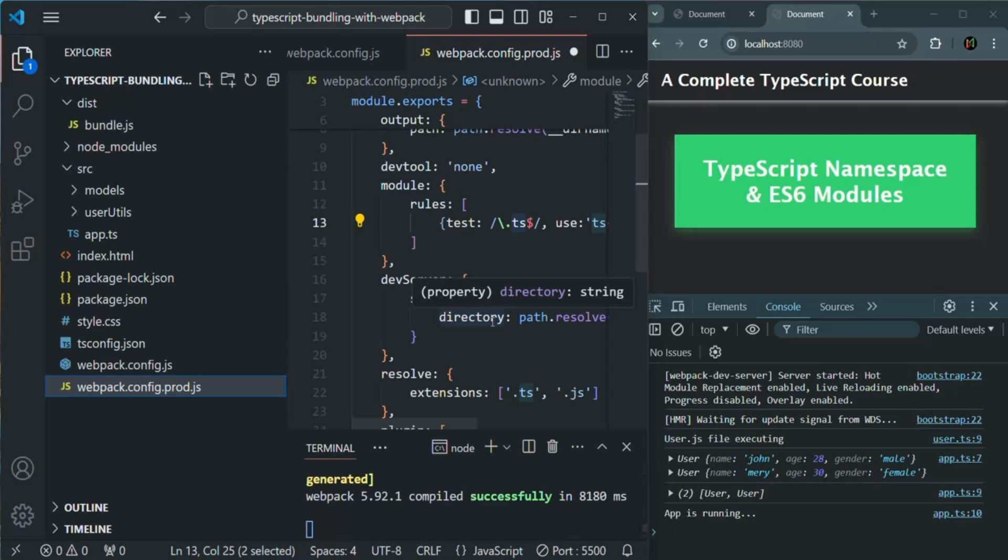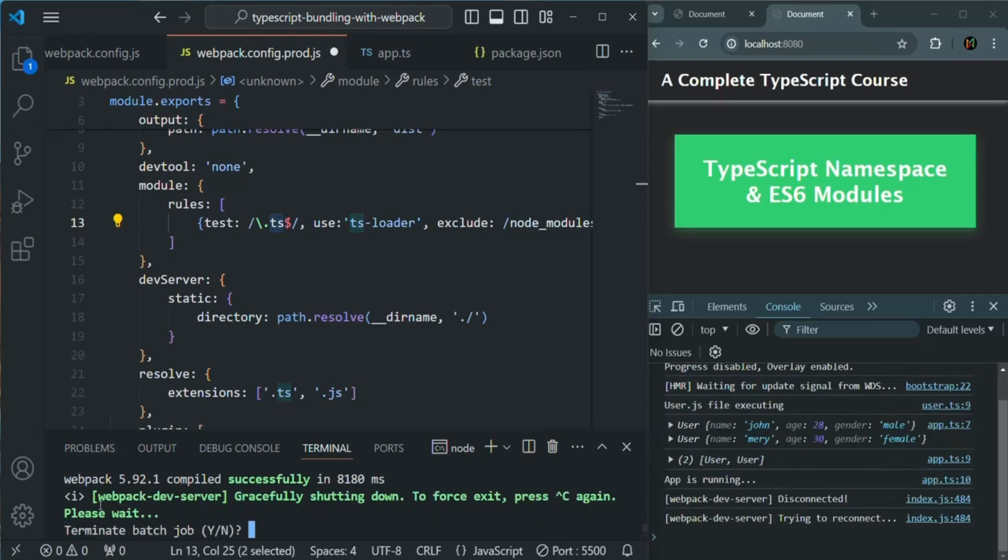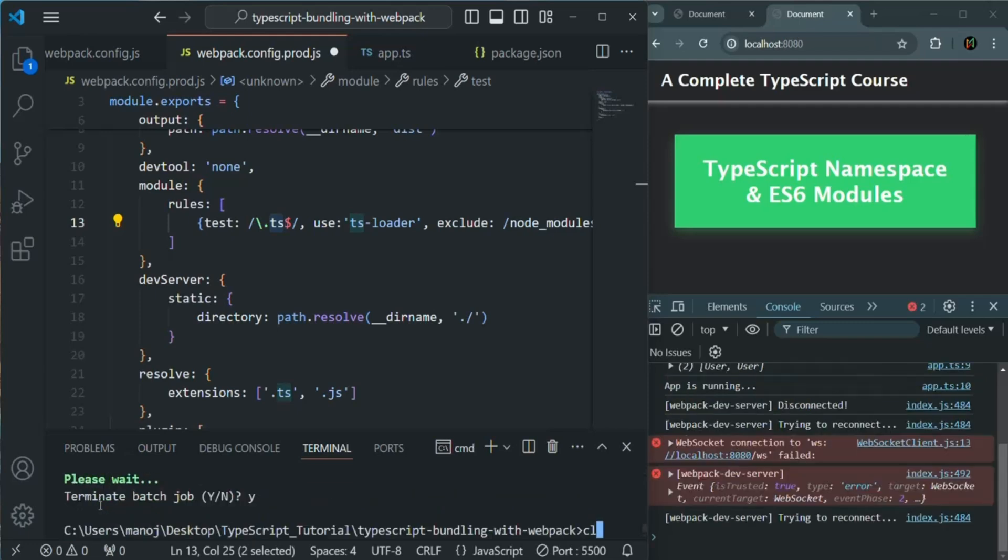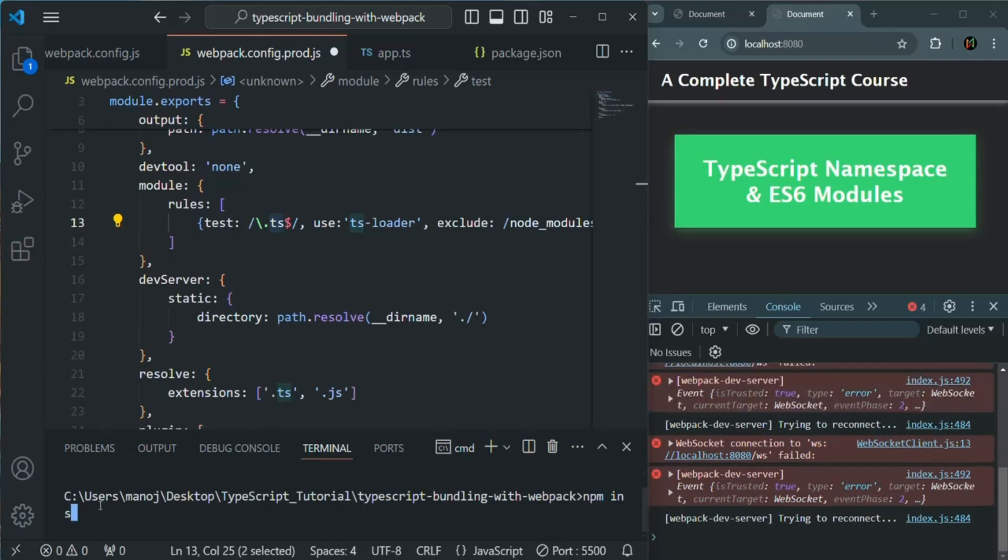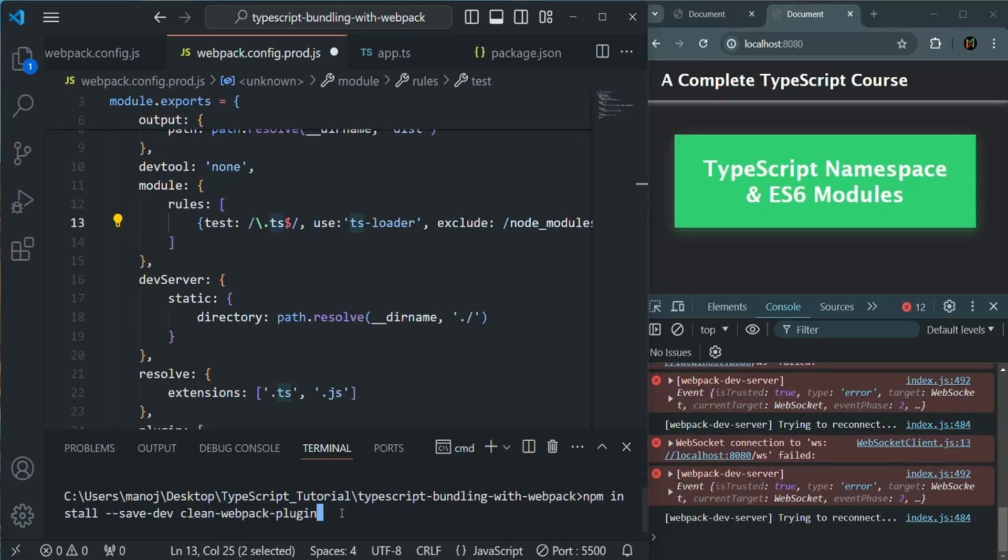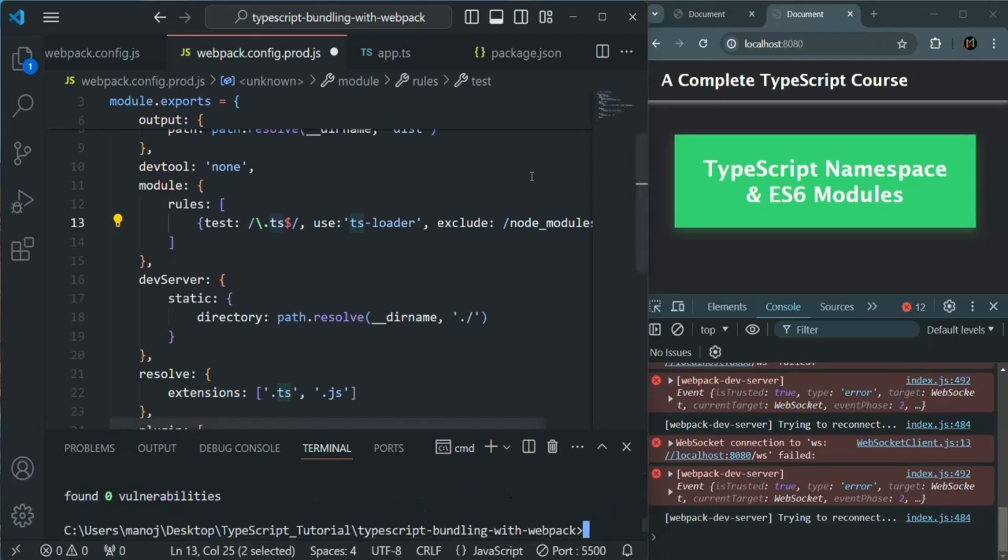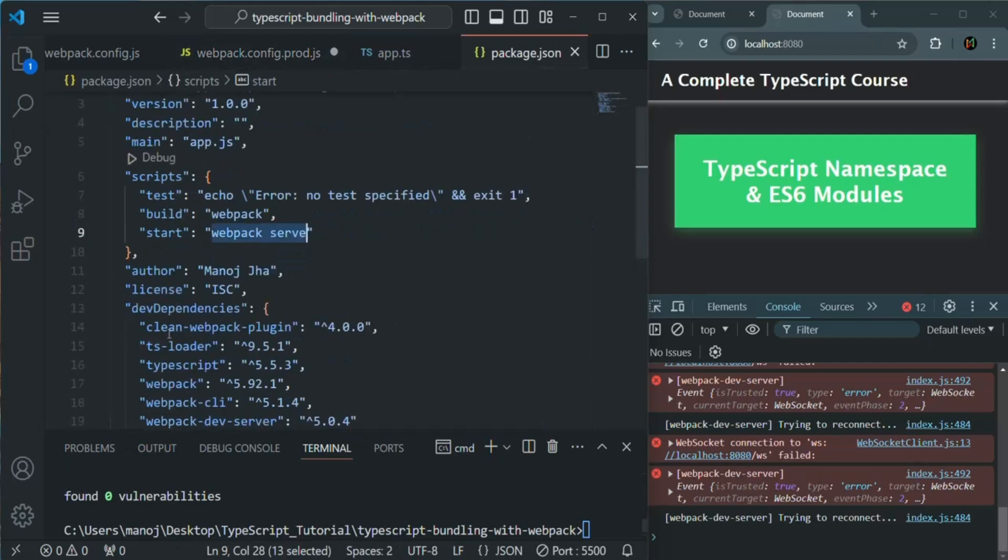For that, we are going to install a new package from npm. Let me stop this dev server. Let me clear everything from the terminal by typing cls command. We are going to install a package and we want to use it as a dev dependency. So I'm using this hyphen hyphen save hyphen dev. And the name of the plugin is clean webpack plugin. So we are going to install this plugin. Let's press enter. The plugin has been installed. Let's go to package.json and we should see this clean webpack plugin package installed.